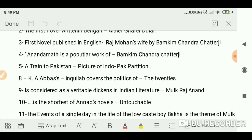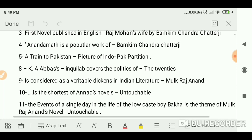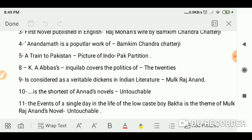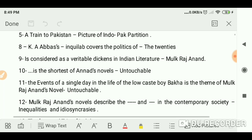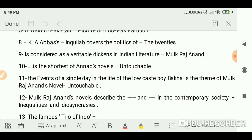Anandamath is a popular work of Bankim Chandra Chatterjee. Train to Pakistan has a theme depicting the Indo-Pak partition, which is why it is considered a partition novel.